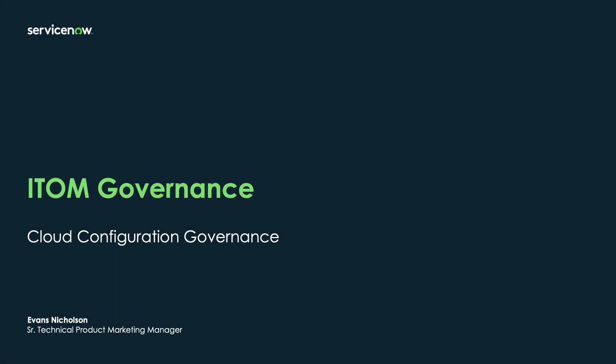Hi everyone, this is Evans Nicholson from Technical Marketing at ServiceNow. Today I'm going to talk to you about what's new for ITOM in the area of cloud configuration governance.